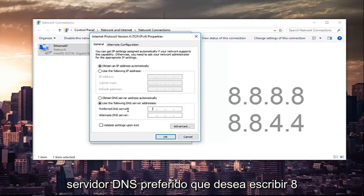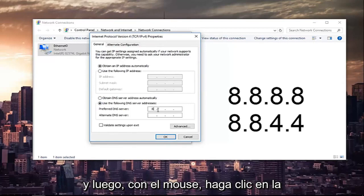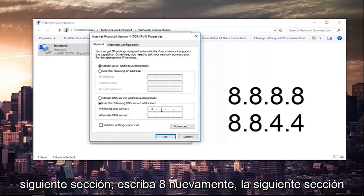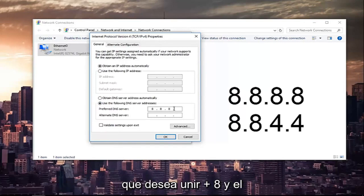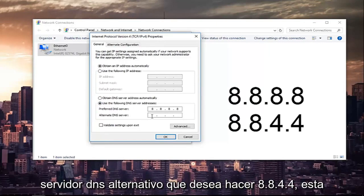Now for the preferred DNS server, you want to type 8, and then using your mouse, click into the next section, type 8 again. Next section, you want to type 8 and 8.